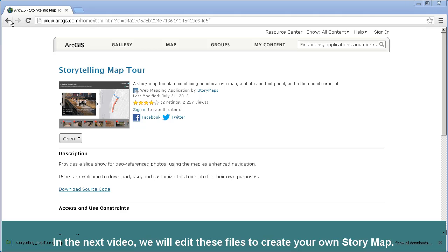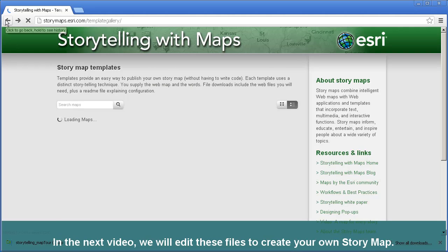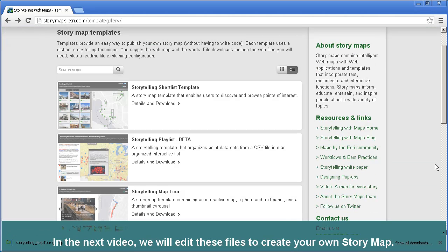In the next video, what we'll do is edit these files so that you will be able to create your own story map.